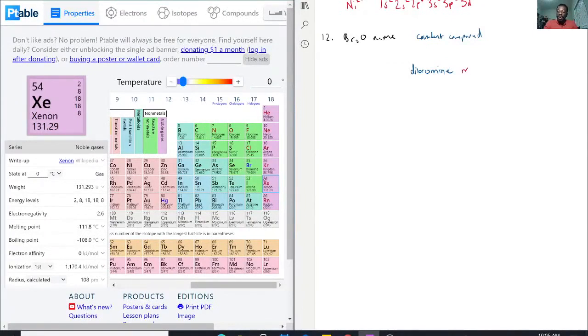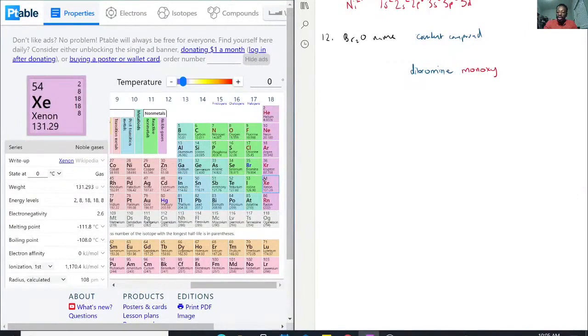So it would be dibromine monoxygen, and there's a reason why I wrote it like this. Because this isn't completed yet.